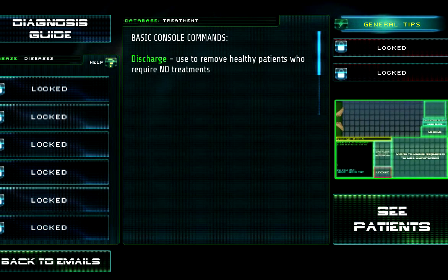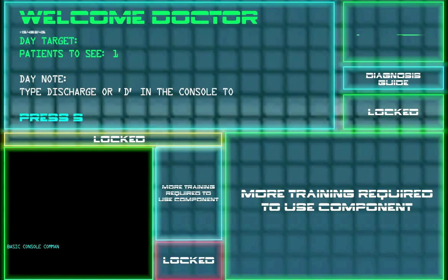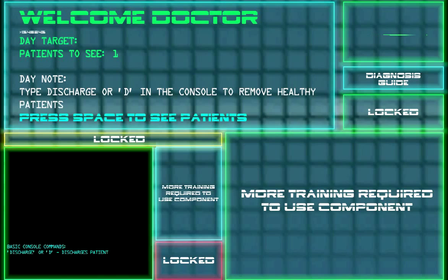Okay, so I have no real option but to see a patient. Day note: type 'discharge' or 'D' in a console to remove healthy patients. Well, who in the right mind would type out 'discharge' when they can just type 'D'?